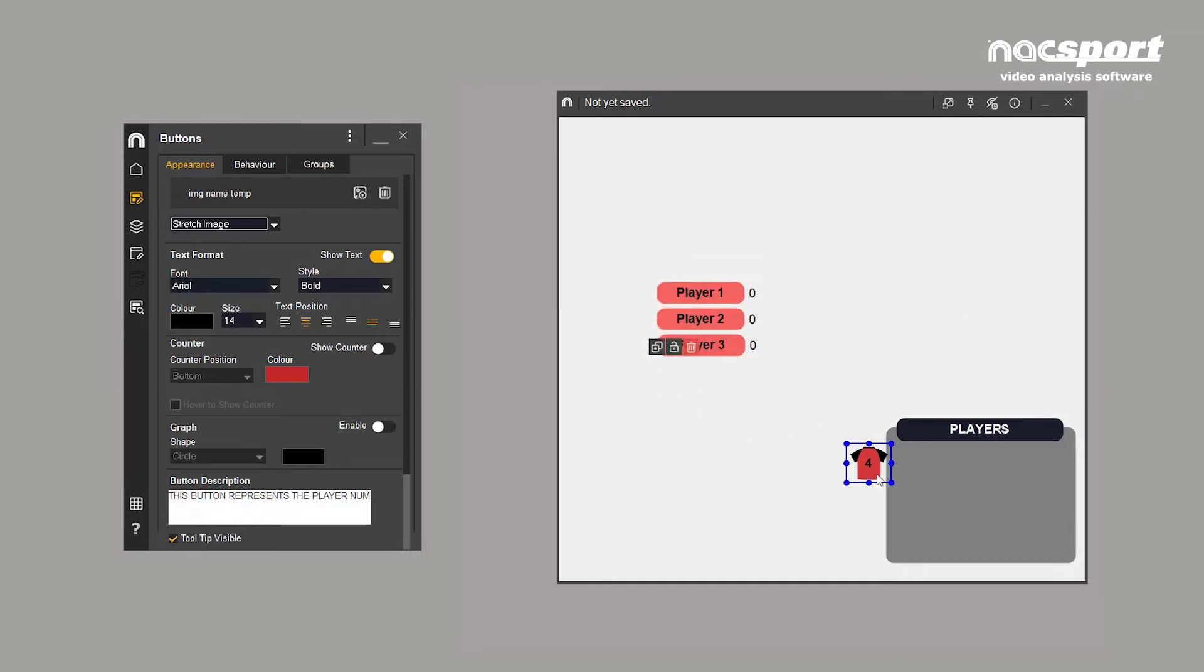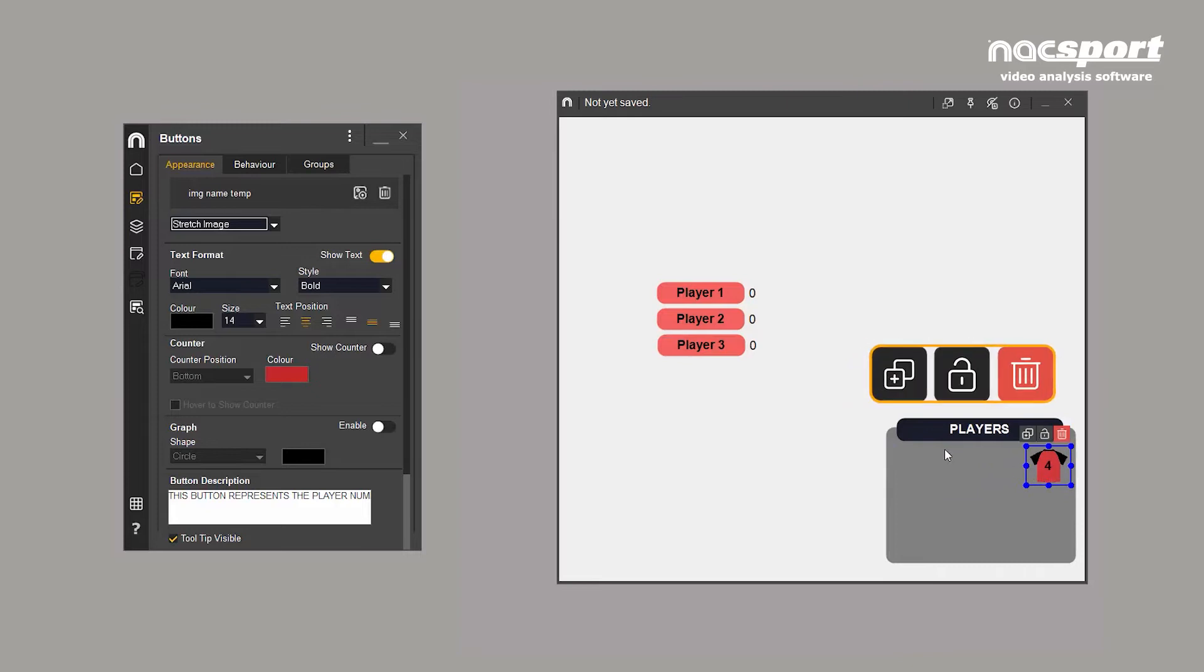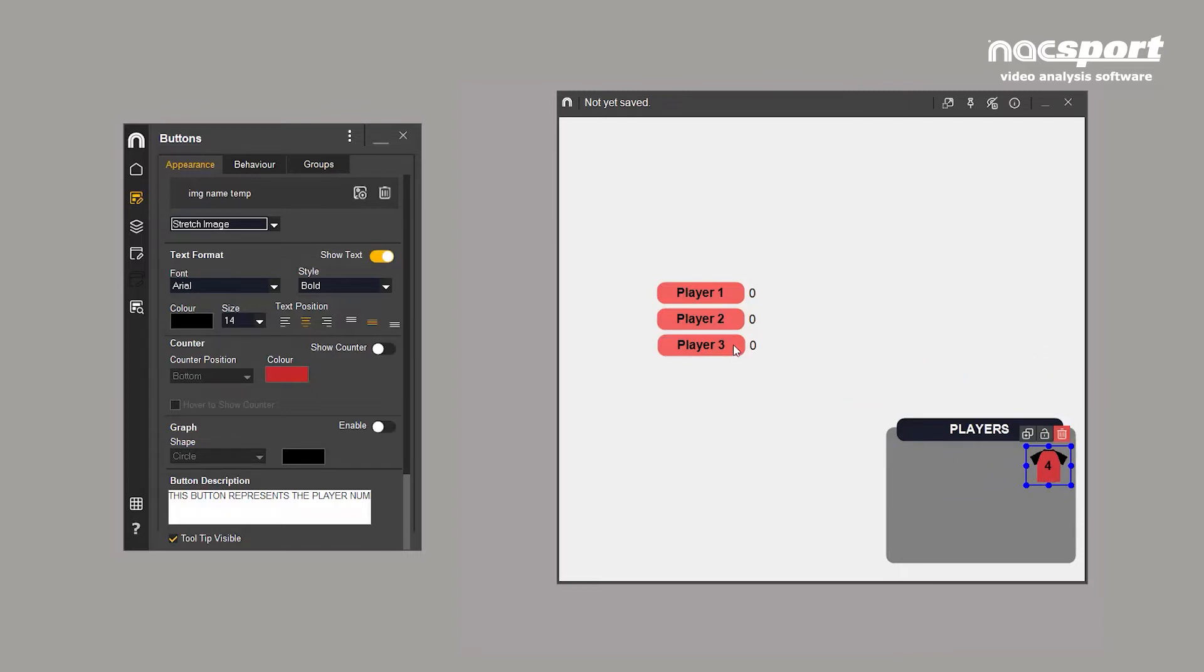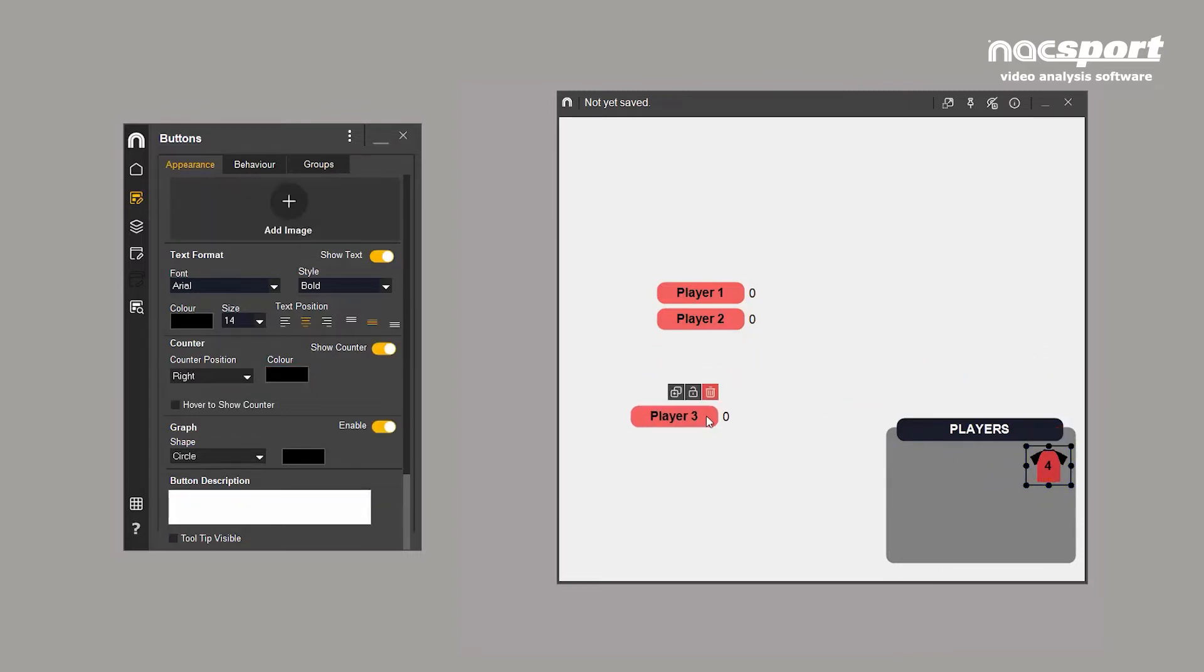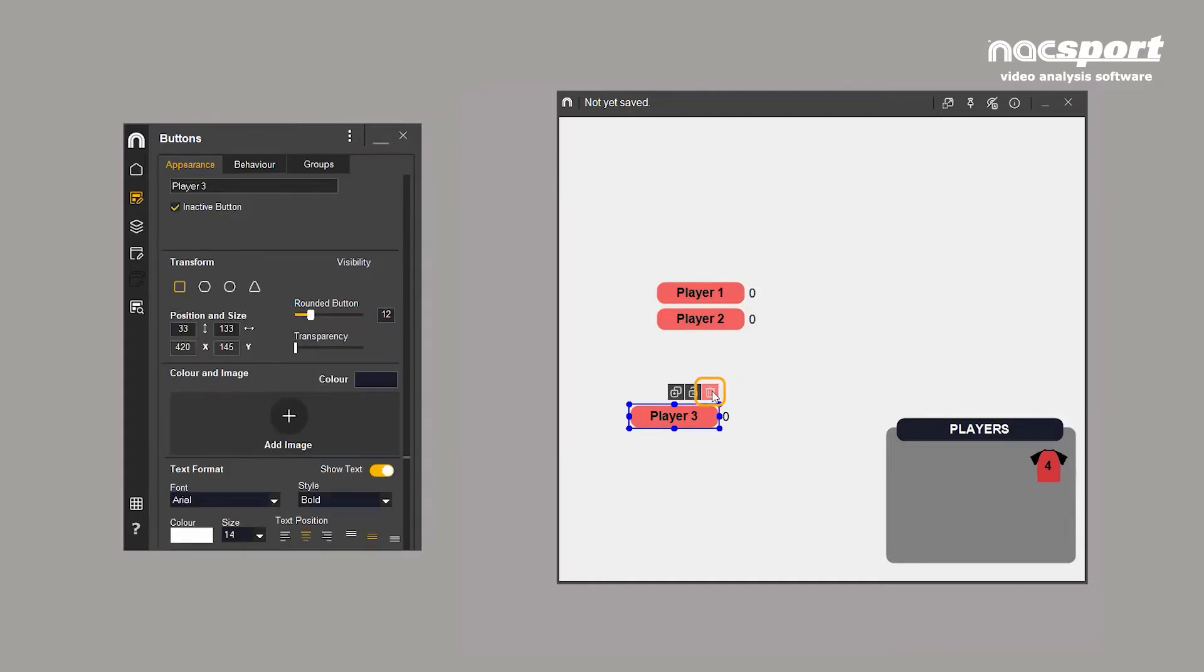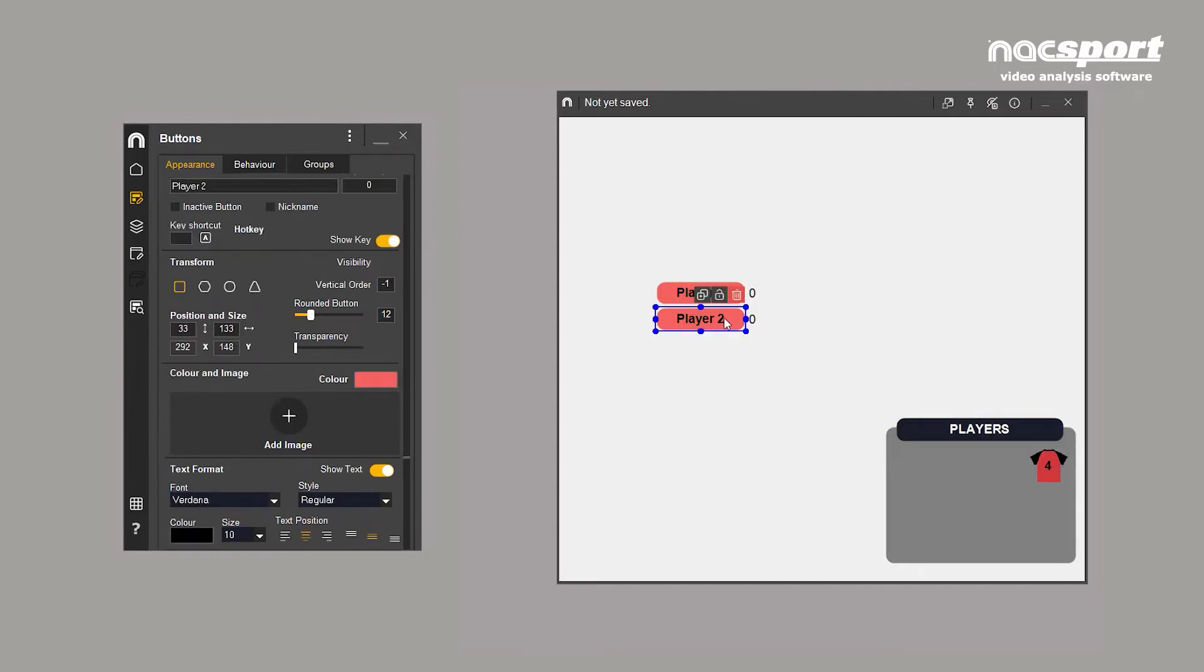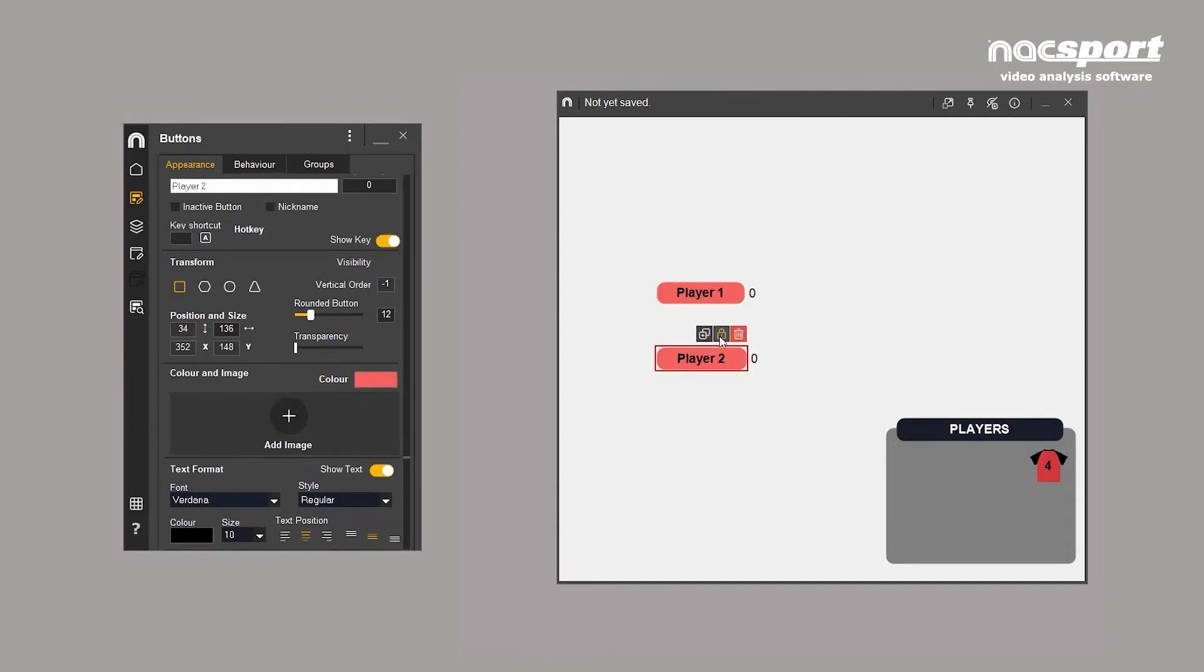Let's look at some other template options. Select the button and remove it from the template by using delete or this icon. Clicking on this icon locks the button to the template and disables editing.